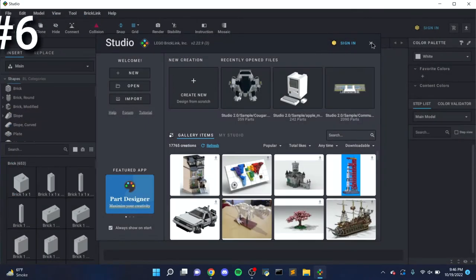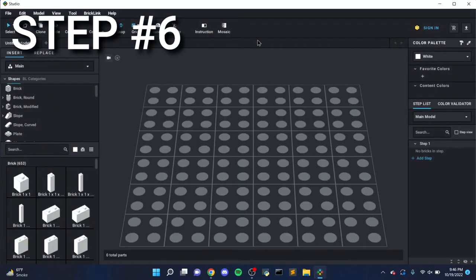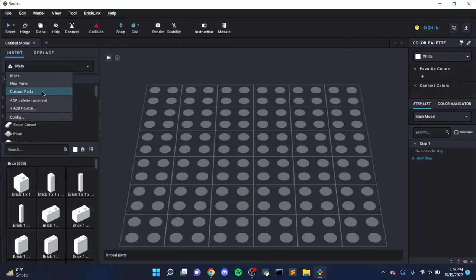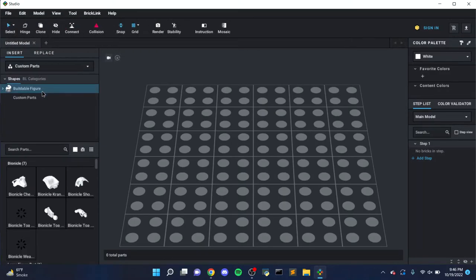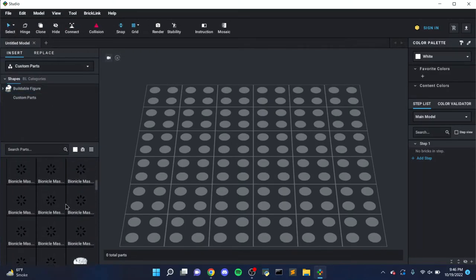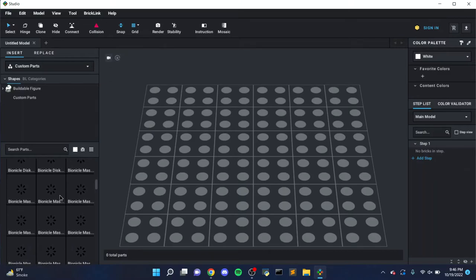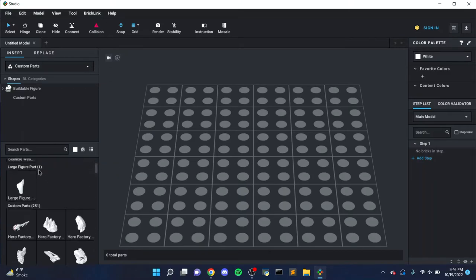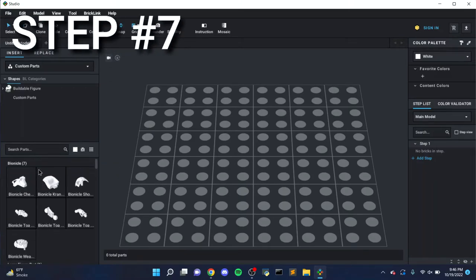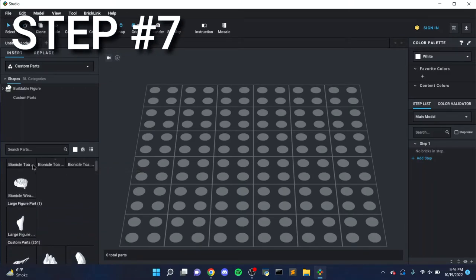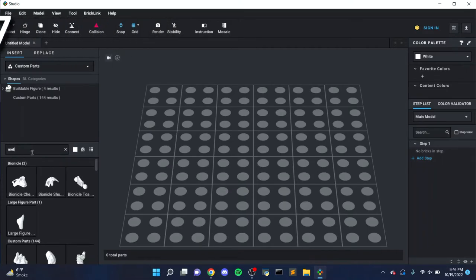Step 6, close Studio if you had it open, and reopen the program. Click on this drop-down menu above the Parts library, and you should see a new option called Custom Parts. Select it, and now you'll see all your new parts from the BioPack. Step 7, finally repeat this process for any of the other Part Packs you want to install.